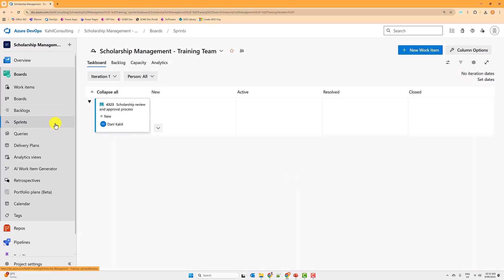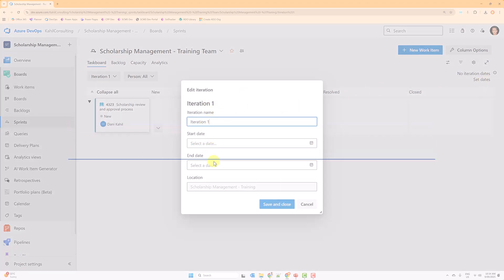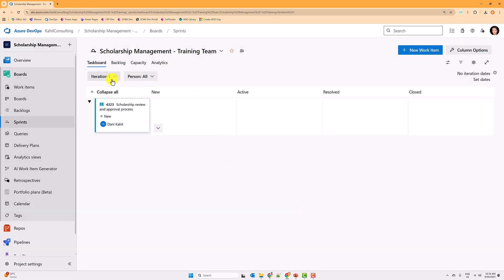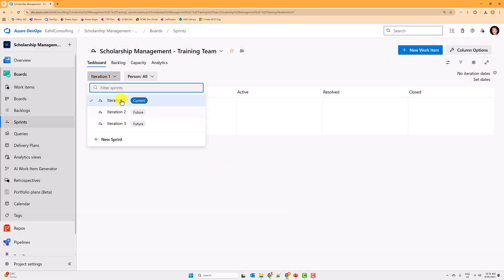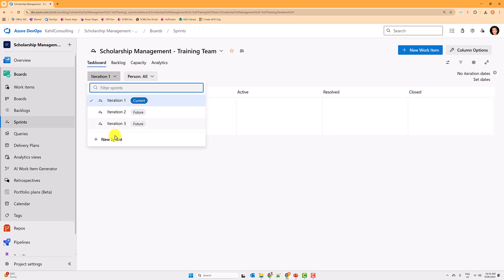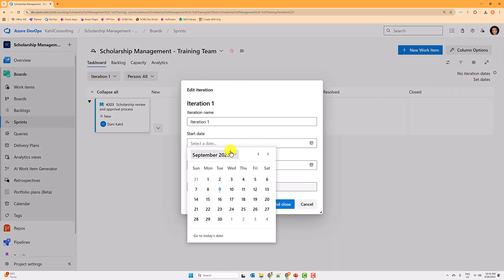When you first click on Sprints, it will be completely empty. The first thing you have to do is configure dates. If you click on Dates, you'll be able to specify the dates of your iteration. You can see Iteration One and all the iterations listed here. We'll configure the dates for our iterations and then create a new one.